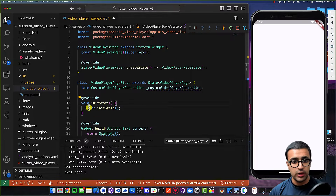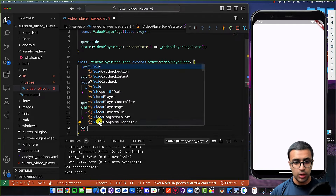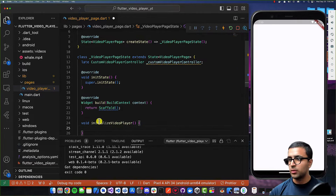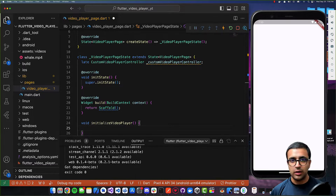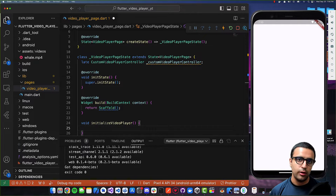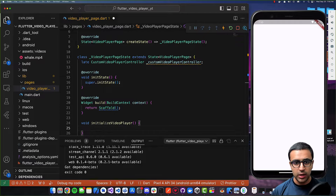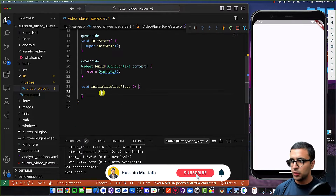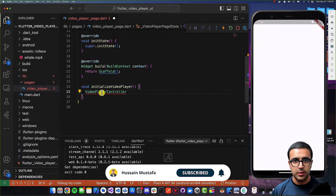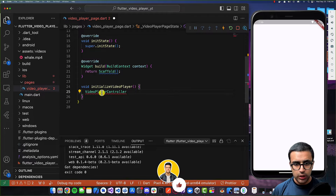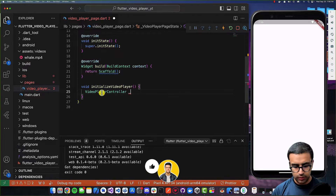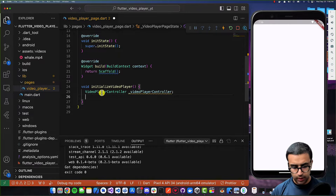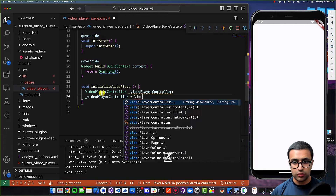I'm going to create the initState function within my VideoPlayerPageState class. This function is called every time the widget gets initialized. Then I'm going to create a function called initializeVideoPlayer — for now it takes no arguments. Within this function we're going to initialize our video player. The Apino Video Player requires a VideoPlayerController to be passed to it. So we'll create a VideoPlayerController, which provides the base controller needed to work with videos.